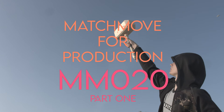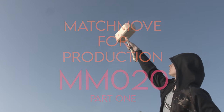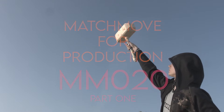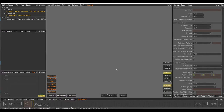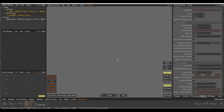Hi and welcome to Matchmove for Production by VFX Tutors. I'm Josh, and in this video we'll be moving on to shot MM20. We'll first play through the shot so we can see what we're going to track, then we'll open 3D Equalizer. You should have a UI like this; if you don't, go down to Environments, select Basic, and that will reset your UI to this workspace.